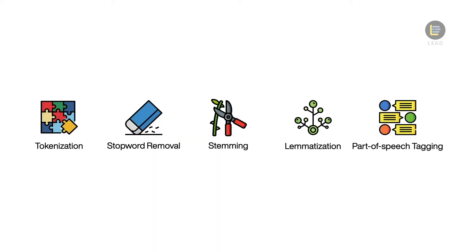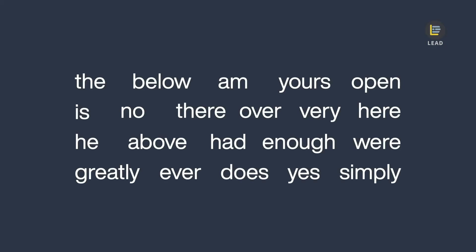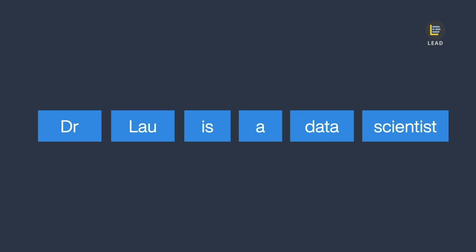After we understand the purpose and how tokenization works, the next step is to remove stop words. Stop words in a language are words that are commonly used but don't help us much in understanding the content. For example, the, below, am, yours. So in our example, the stop words here are is and a.